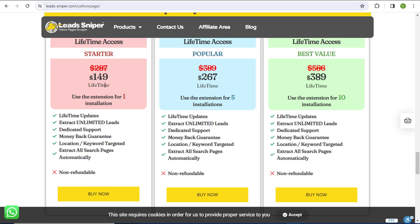The first plan costs $149 — originally $147 but you pay just $149 as a one-time lifetime fee. The second plan, which is the popular plan, lets you use it on five browsers. The best value plan lets you use it on ten browsers. You can have the extension running on multiple browsers generating thousands of leads every single day, and you only pay once.